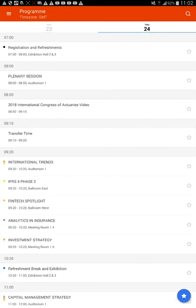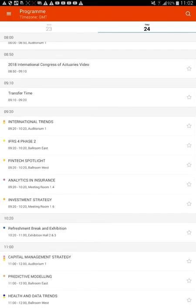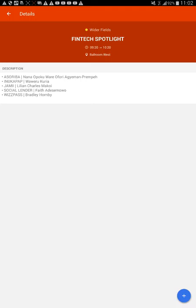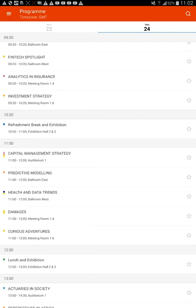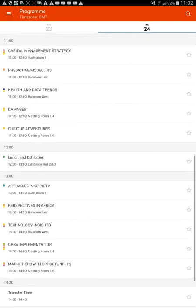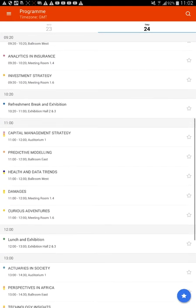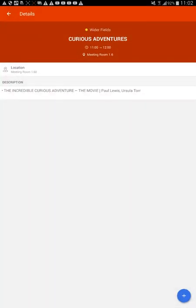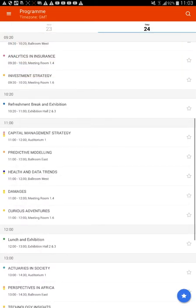Okay, so it's on Wednesday and then Thursday. The convention is just two days - I thought it was Thursday and Friday. See, it's a good thing I got the app, otherwise I would have missed the very first day! Definitely want to do the FinTech spotlight, that will be cool. I just wish they would have pictures. The problem though is that you can only really go to one of these things. I want to go to capital management, predictive modeling, health and data trends, damages, and curious adventures. If you're going to call your thing 'curious adventures,' you need something more as a description.